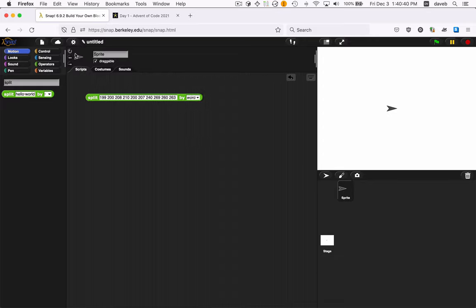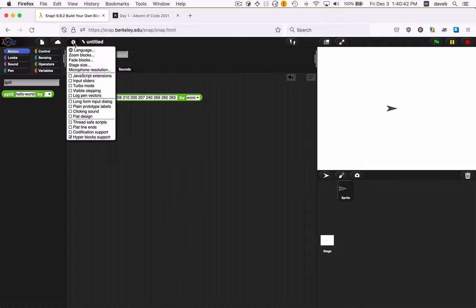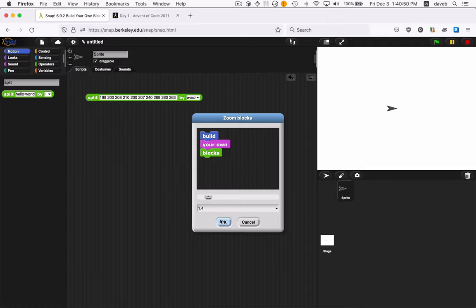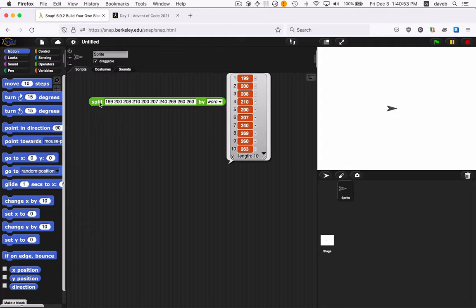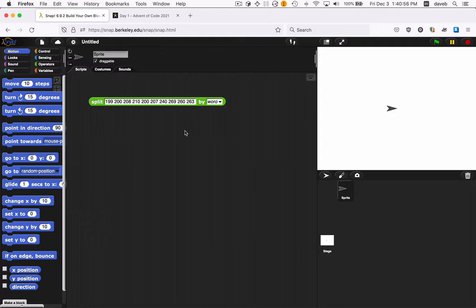Now let me make my blocks a little bit bigger here. I think it'll look better. And when I click it, we see we have a list of these ten numbers. Great.